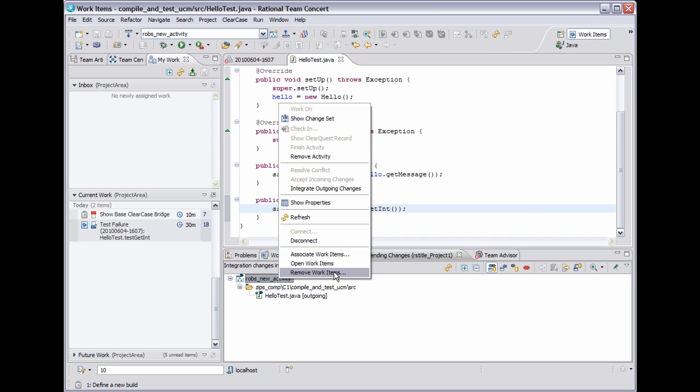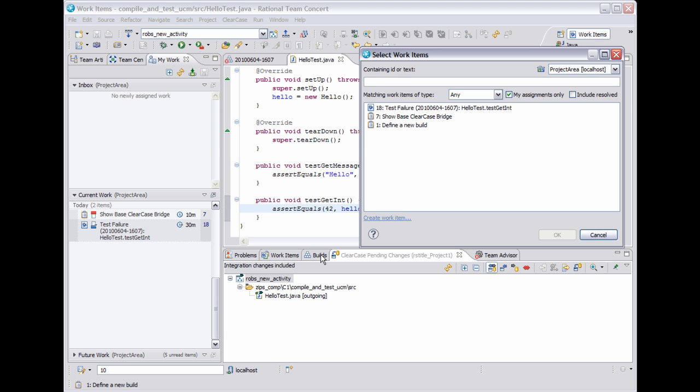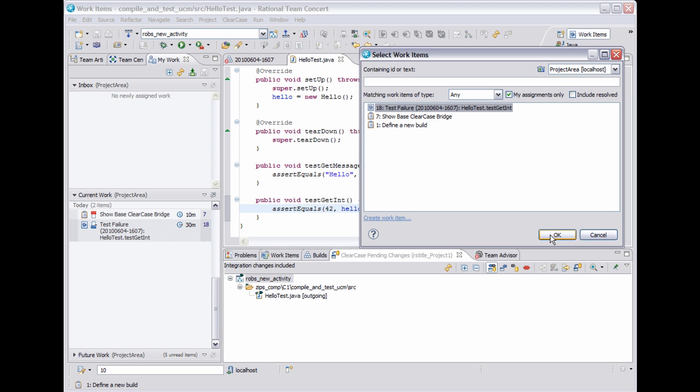So in this case, I want to associate a work item with this activity. So the select work items dialog pops up, which is the standard dialog you get in RTC when searching for a work item. I can search by ID or text for a work item, and I can also create a new work item directly from this dialog. It's also populated by default with work items that I recently viewed, which includes the one we just created. So I'm going to select that one and click OK.